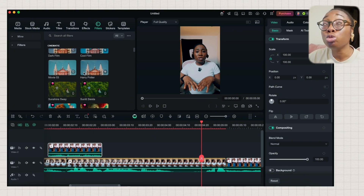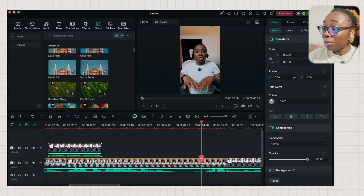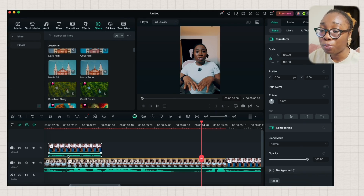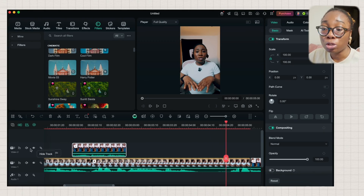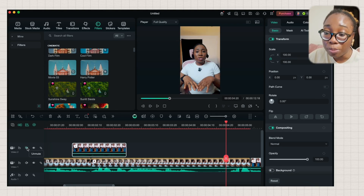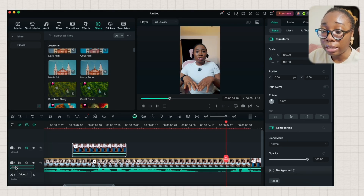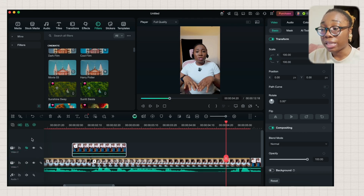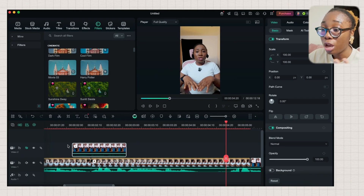Filmora has a whole ton of assets in their media library — close to 2.3 million, which is insane. Make sure you play around with it. Another thing I always do is mute the sound of my overlay video — you just come here and mute it. You can also name your tracks: this is video one, this is video two. I just love how effective and easy to navigate the timeline is.